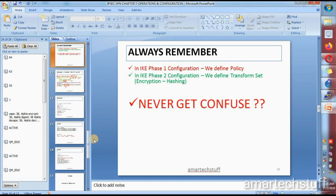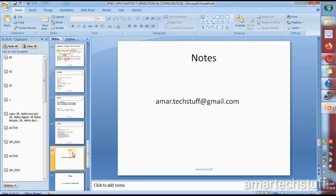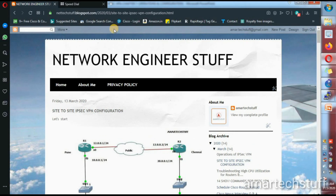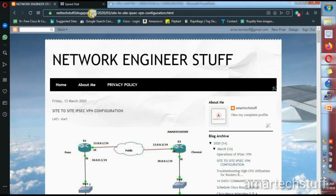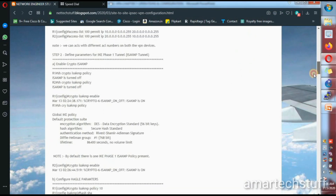I'll stop this video here. I'll come up with another video for the troubleshooting stuff. If you need notes for this particular IPsec VPN series, you can mail me at amar.techstuff@gmail.com. You can also find the configuration from this video on my blog, where I try to post almost daily. I'll paste the link to the blog in the description section of this video.